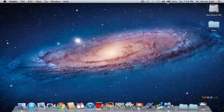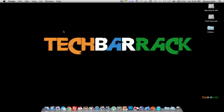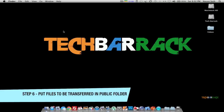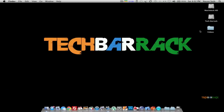Now let's see how we can transfer files — this is the main part. Select the files that you want to transfer. I am going to transfer the Videos folder from the first Mac to the second Mac.